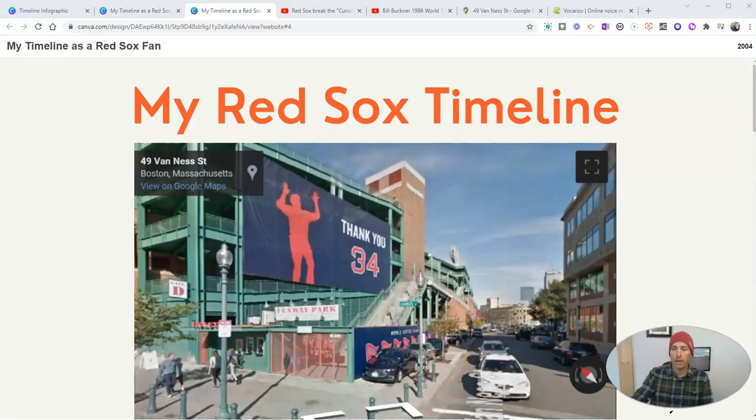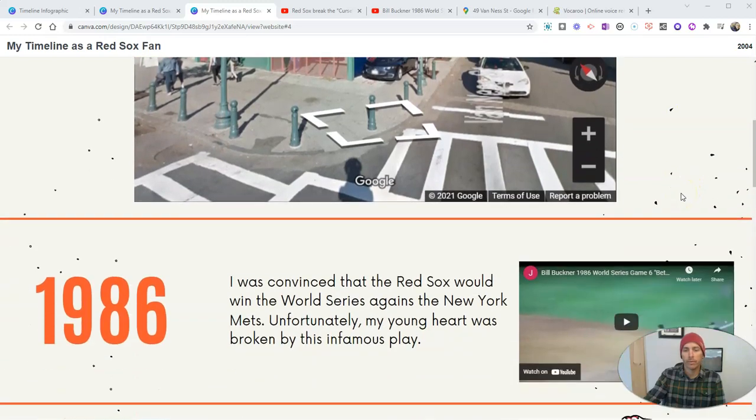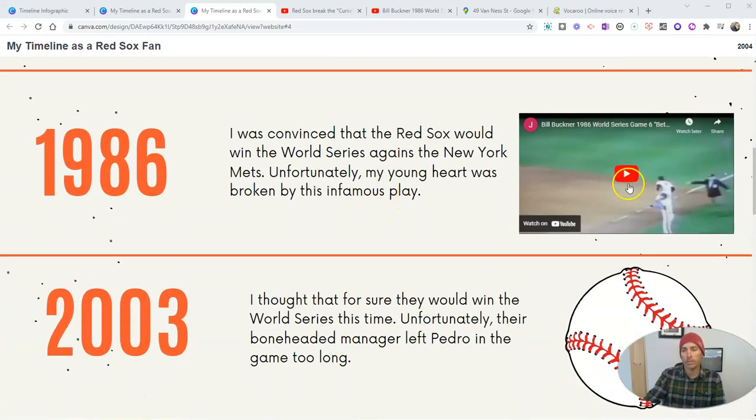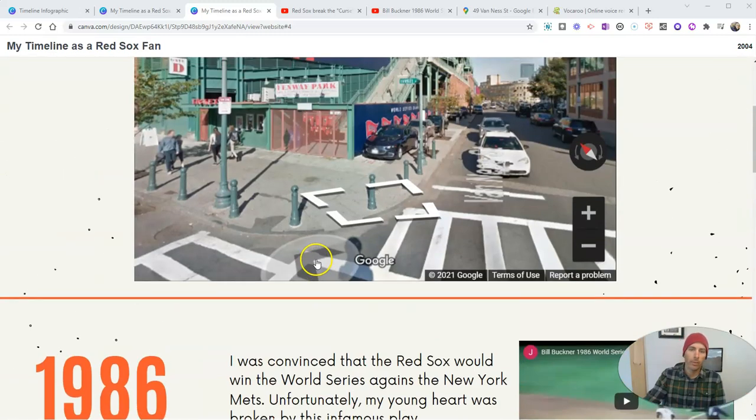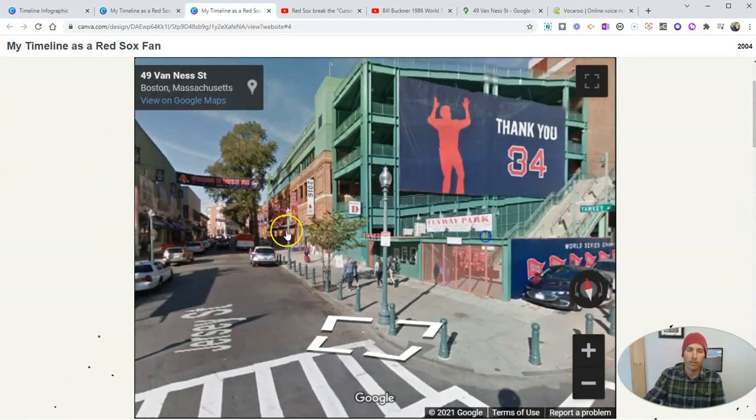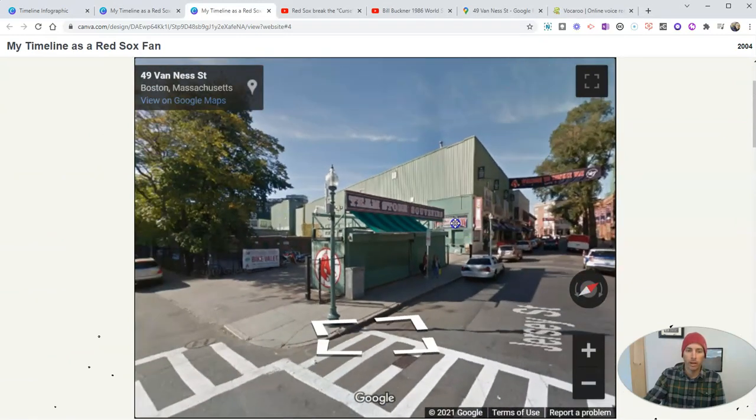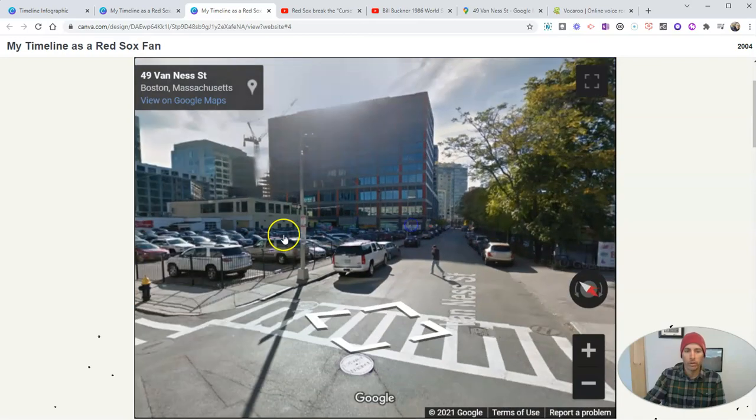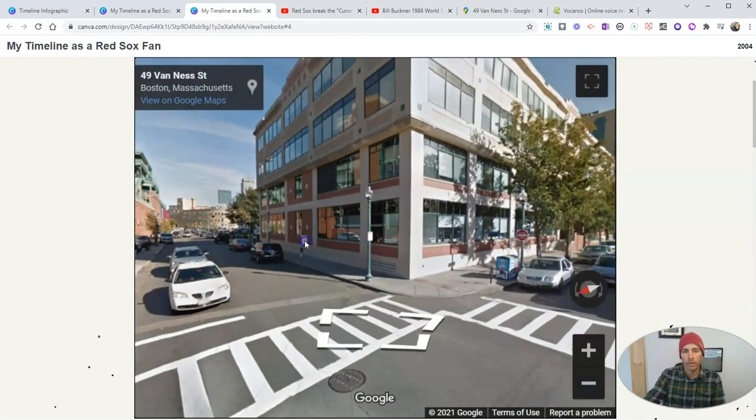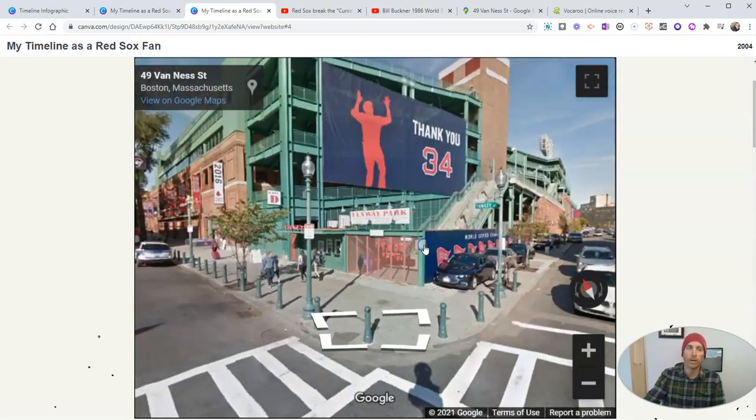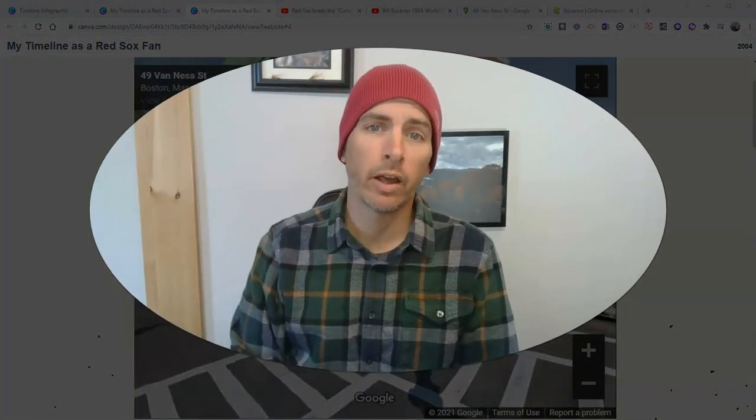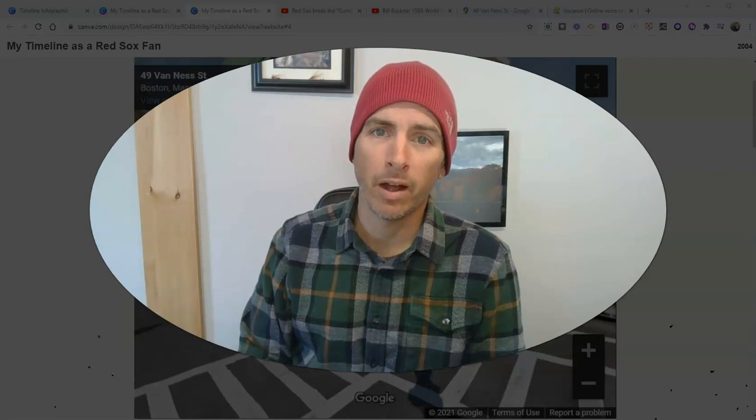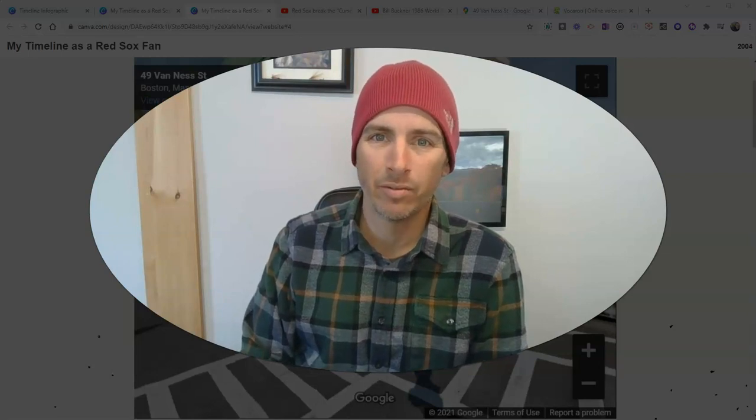And now we can scroll through the website. See all these elements here. We can click on the play button for the video. We can see the images. Play that video. And we can see up here that people can even pan and zoom and move through the imagery outside of Fenway Park. So that's how you can create a multimedia timeline using Canva.